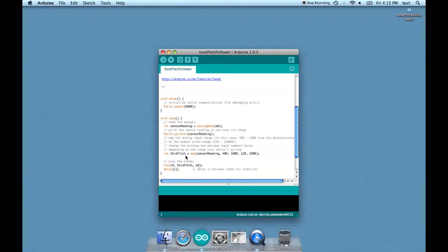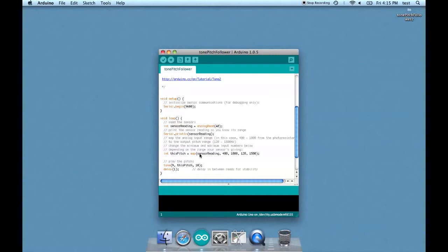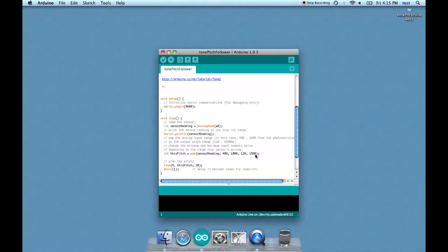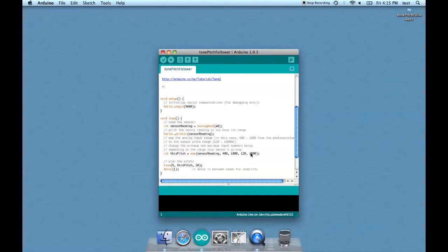Now the interesting thing here is there's this map function. It basically is remapping a range of numbers to a new range of numbers. So it's taking the variable sensor reading, and numbers between 400 and 1000 are adjusted so that they actually range from 120 to 1500. So it's basically changing the raw data that comes in through the light sensor to make it more friendly for the speaker.